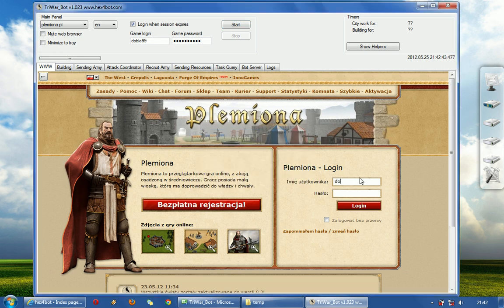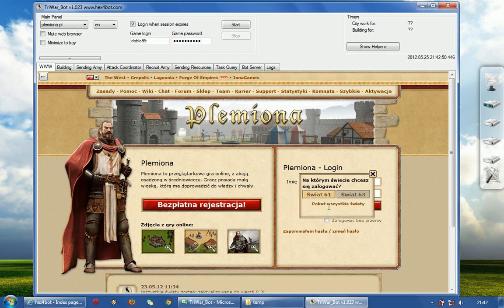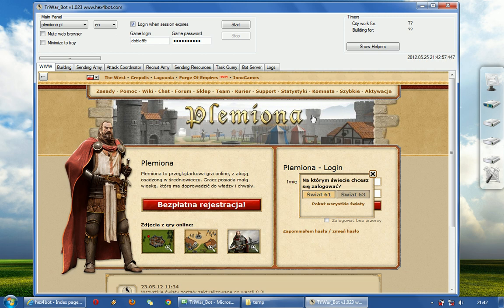Ok, we will login to the game. Because once you login it will remember your server where you logged in, world 61 and world 62. I am playing on plemiona.pl because I come from Poland. That's why I play here.